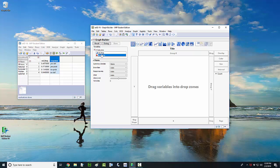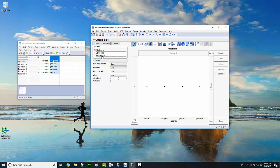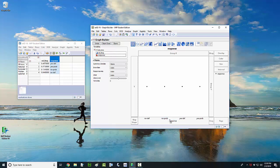I'm going to grab this response variable just by left-clicking on it, and then I'm going to drag it over to where the X variable should go, and then let go of the left click. So once again, you're going to grab the response variable by left-clicking and holding it down, and drag that over to where the X variable ought to go.